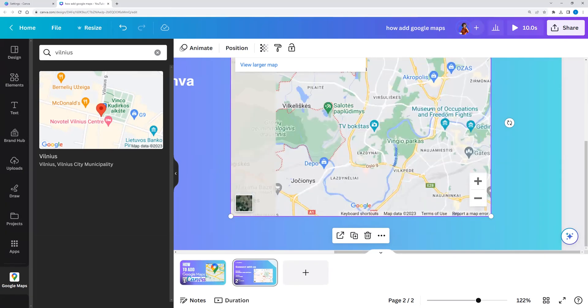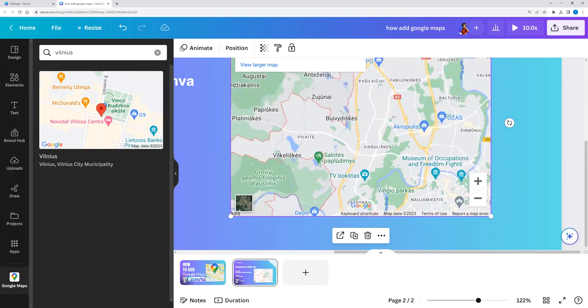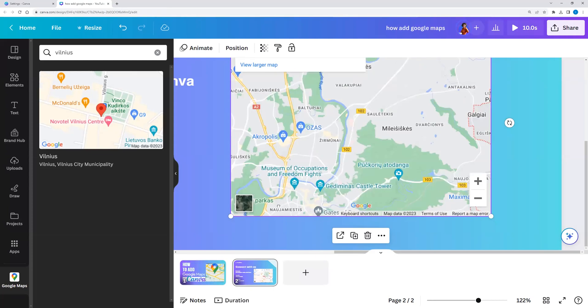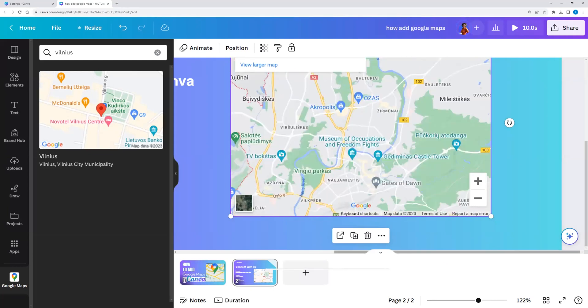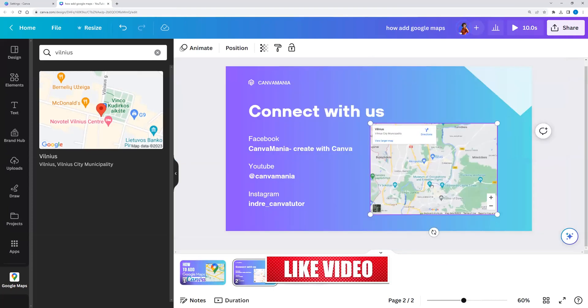We can take it and we can adjust the position. And here you go.